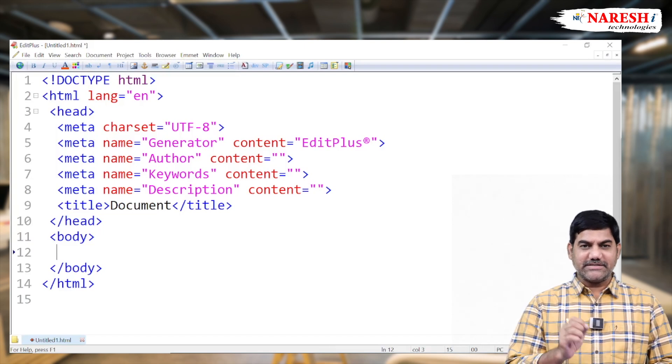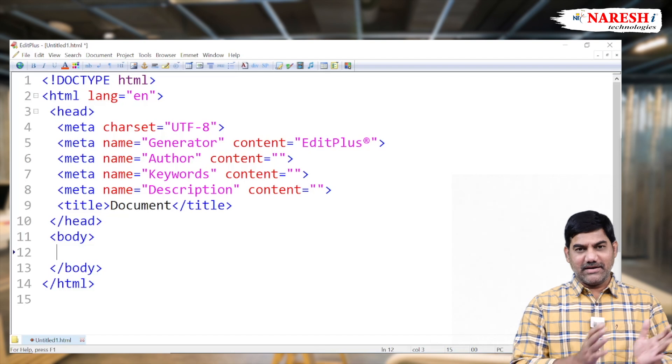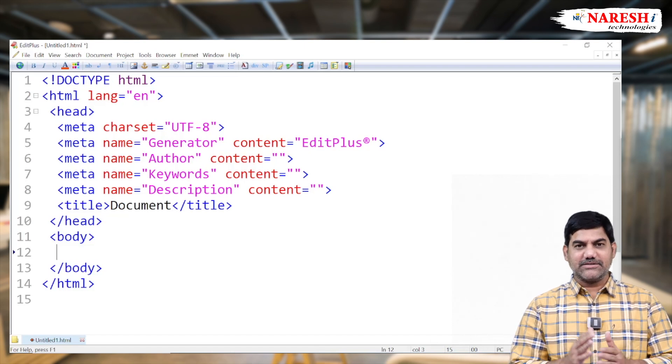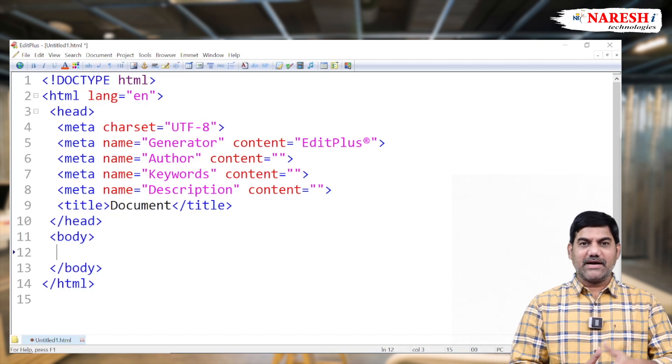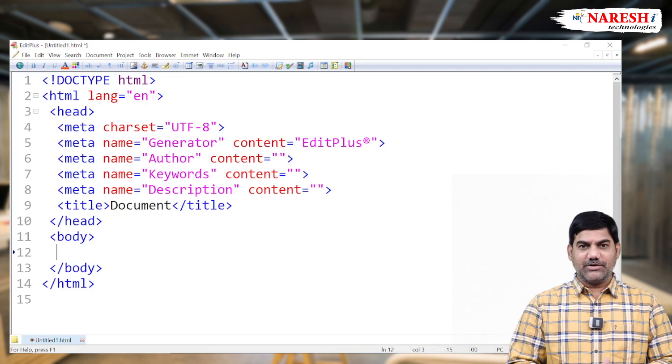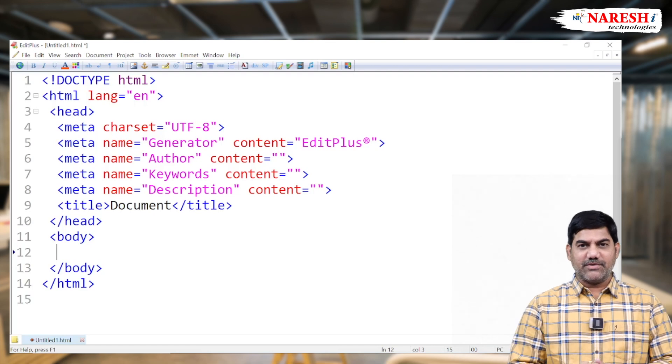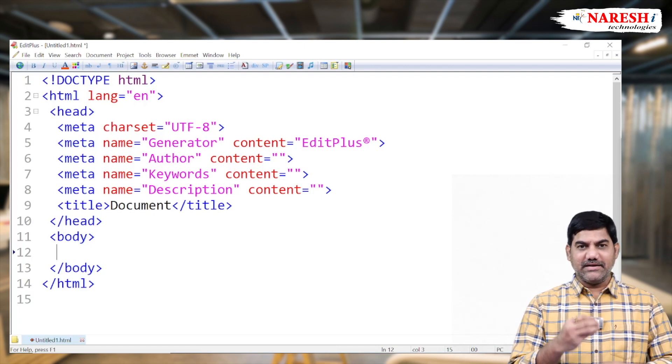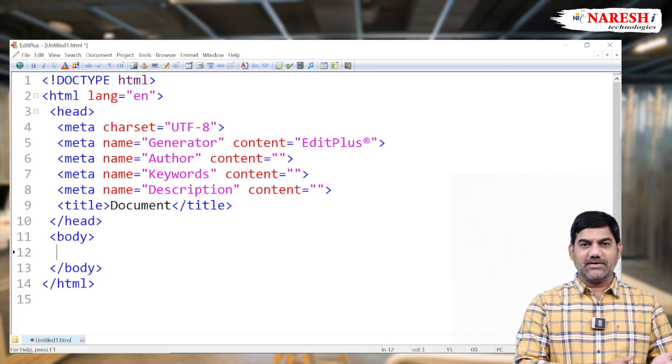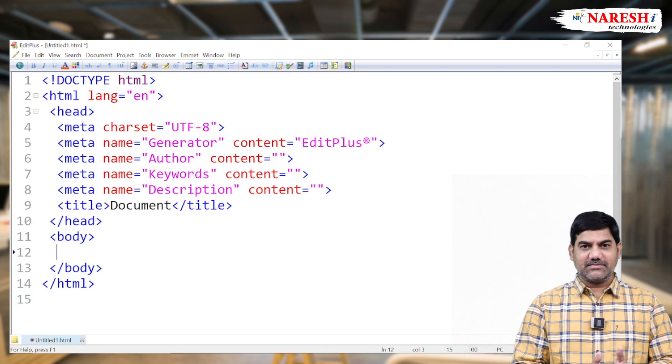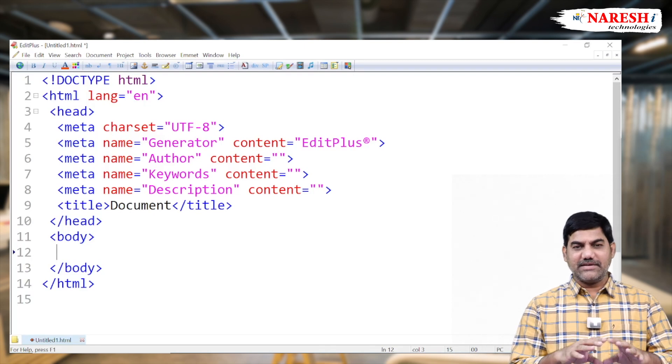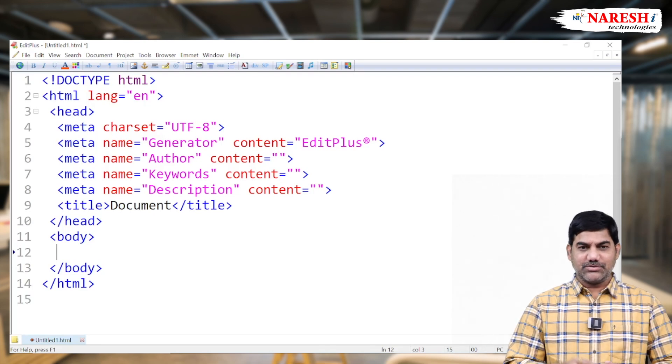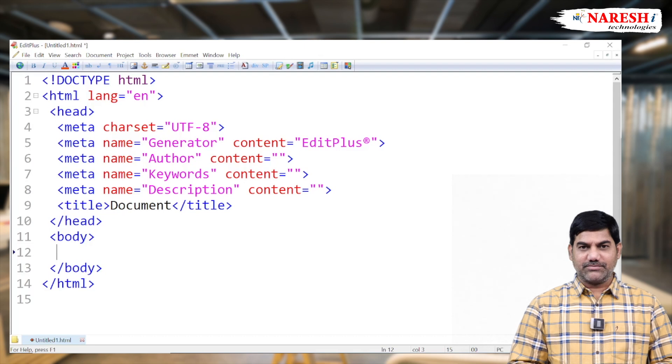Except the image element, remaining all inline elements generally don't support the width, the height, and alignment. So with simplest format, how to align inline elements at the left side or right side or center without having any CSS coding. That we are going to discuss now.